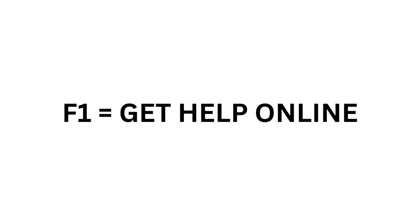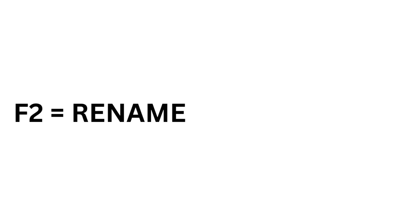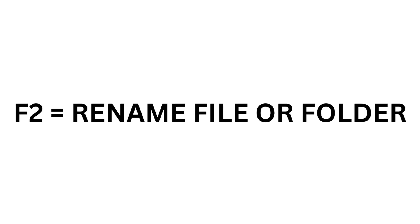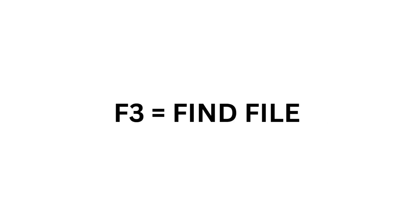F1 equals Get Help Online. F2 equals Rename File or Folder. F3 equals Find File.